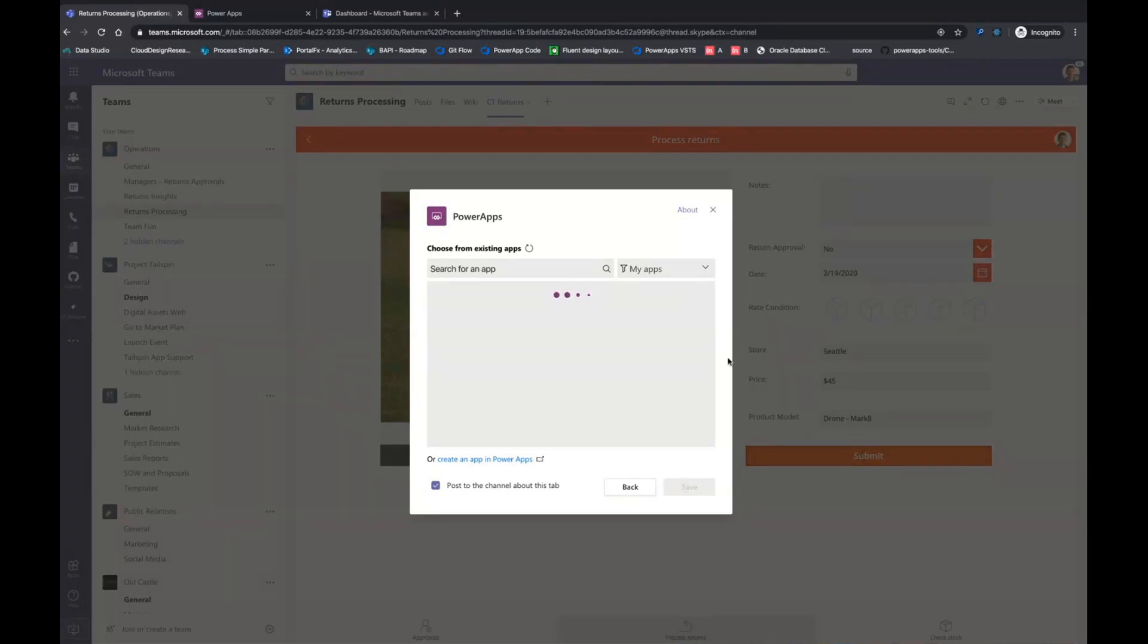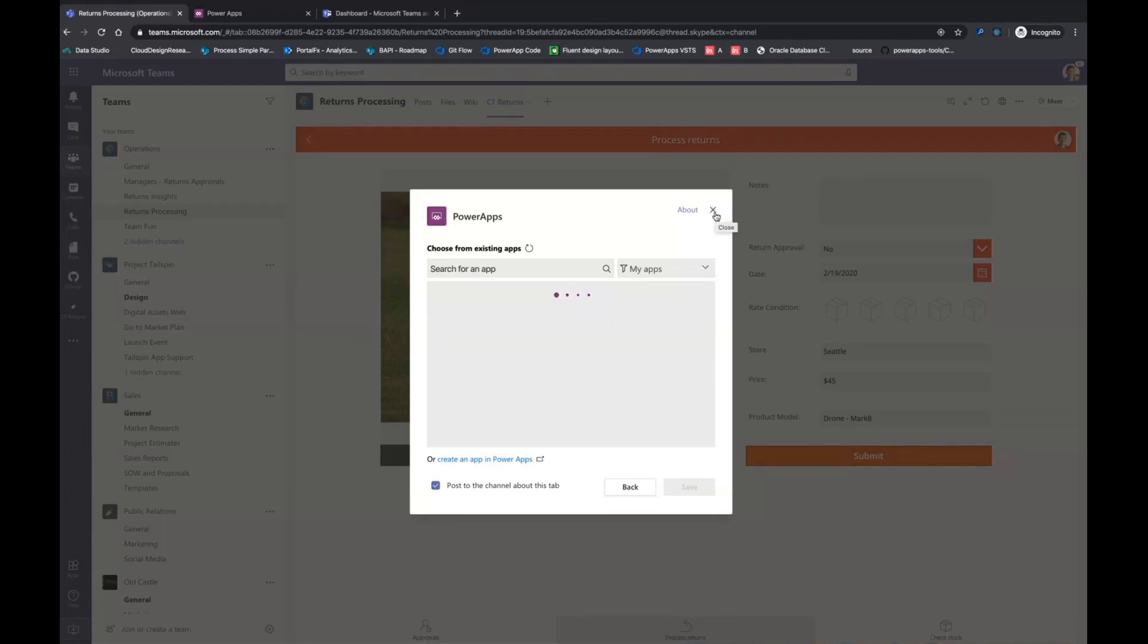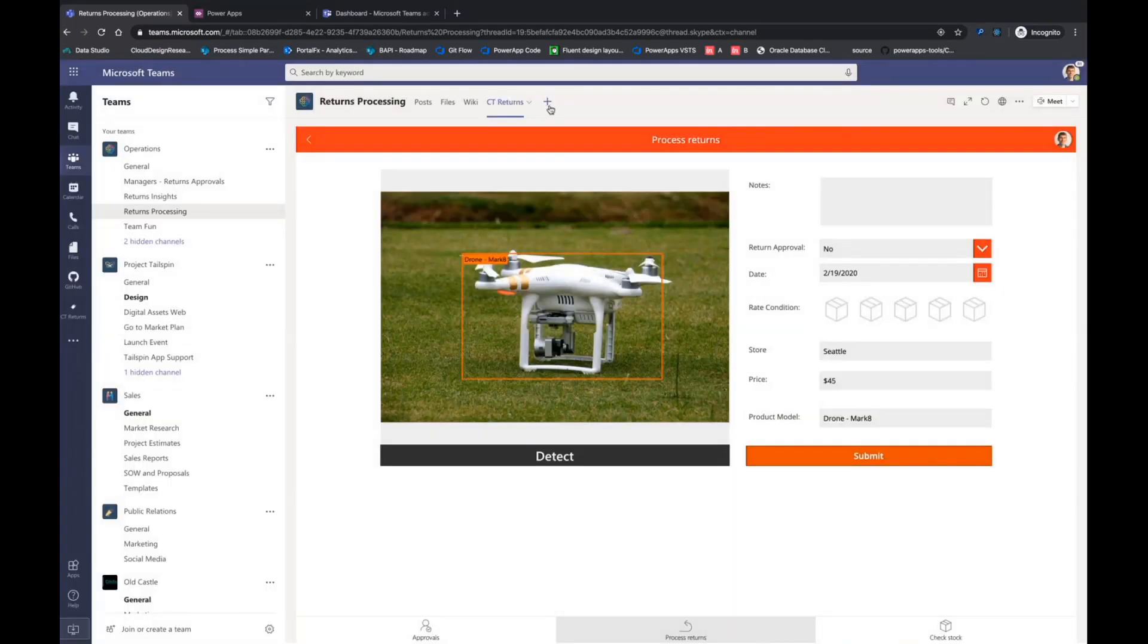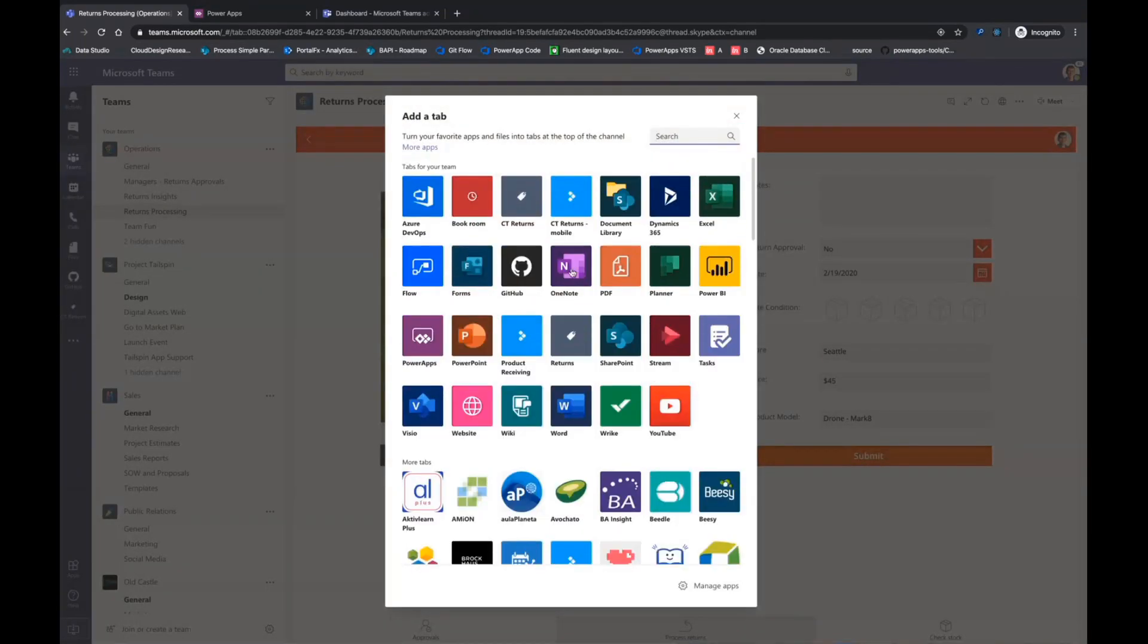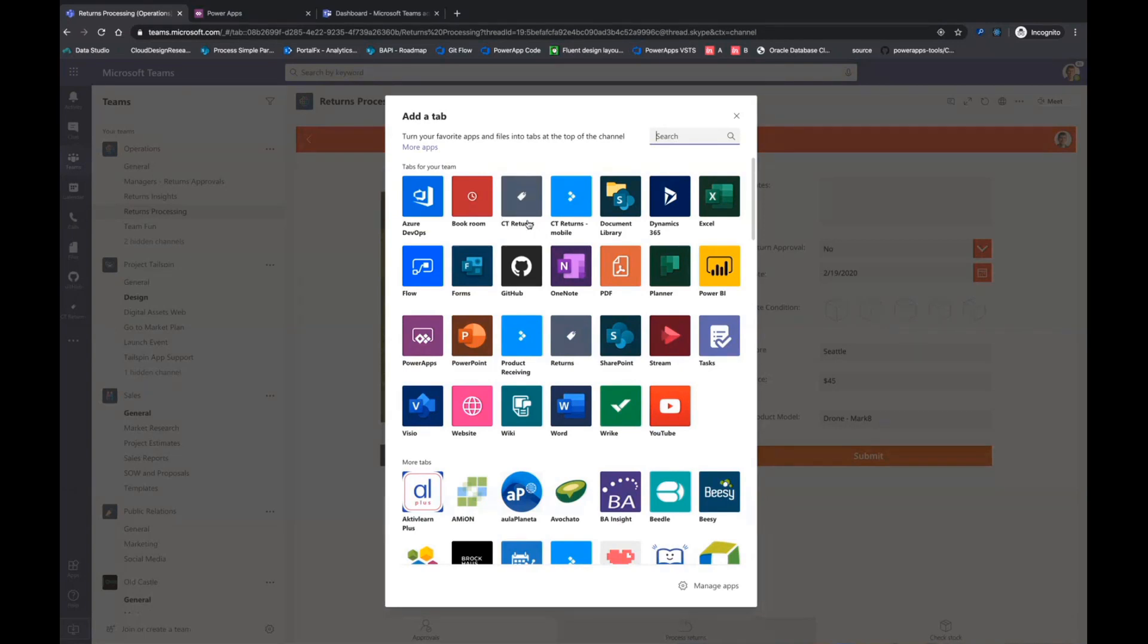But we have what we launched in November, which allows you to add a Teams app as a first-class app within Teams. What that actually does is allows you to have an app show up as one of these first-class tiles. So you can see in here the CT returns app is one such example that I've pinned right here.